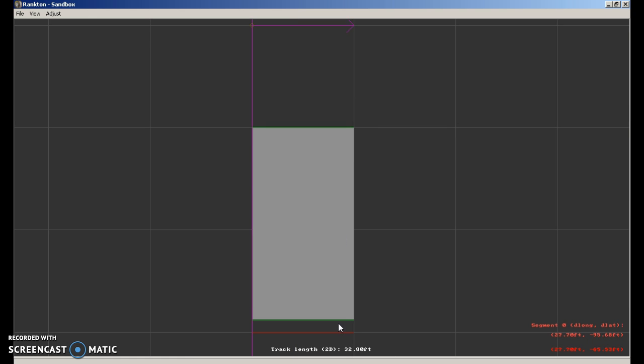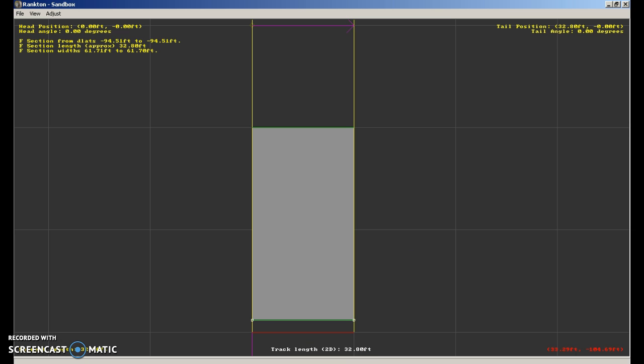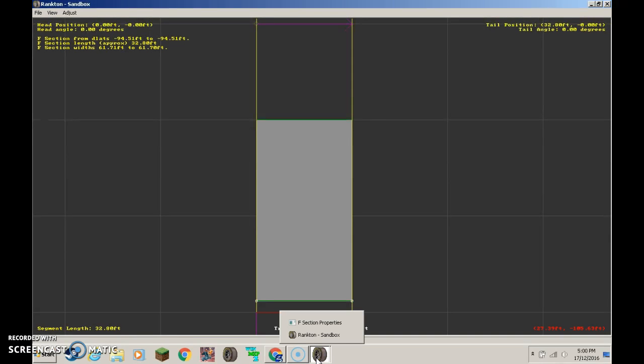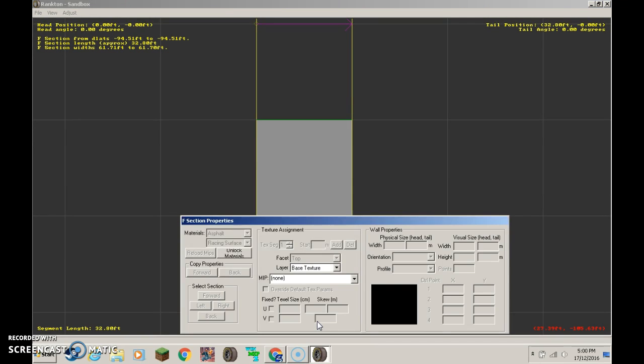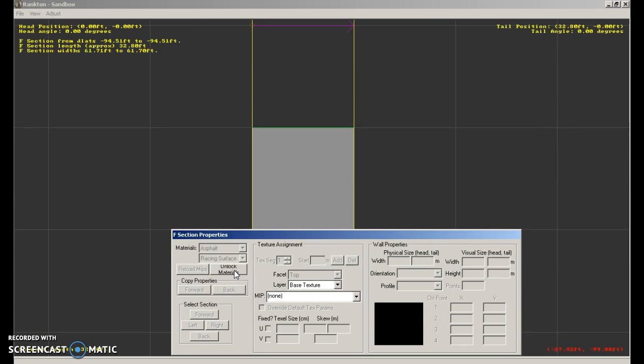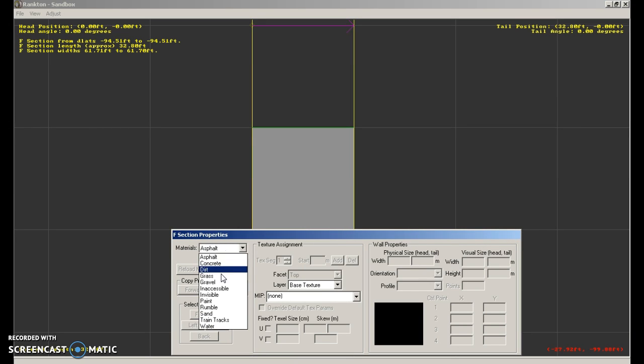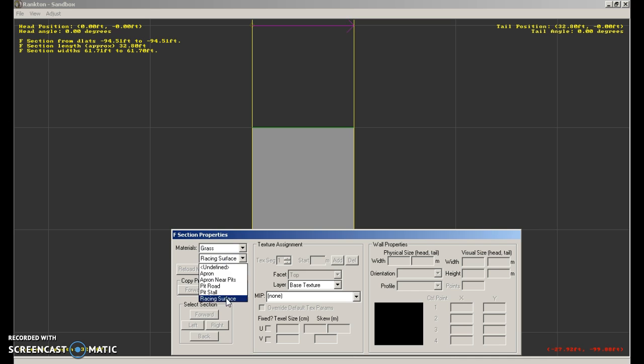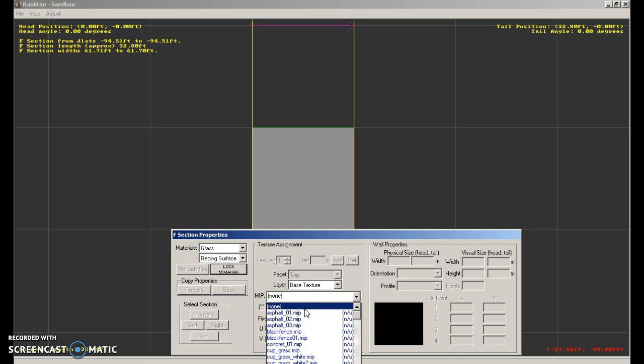Okay so here's our first F section. Now you're going to want to hover over your icon at the bottom for sandbox. So hover over this F section properties and if this isn't already unlocked click unlock materials. Grass, racing surface, this, and go.